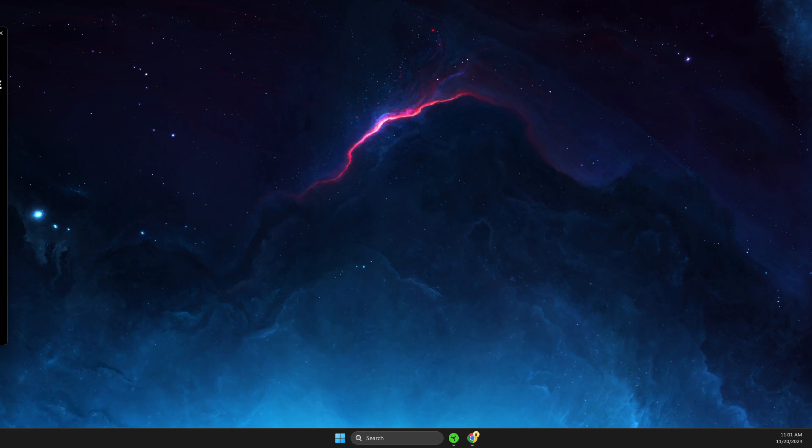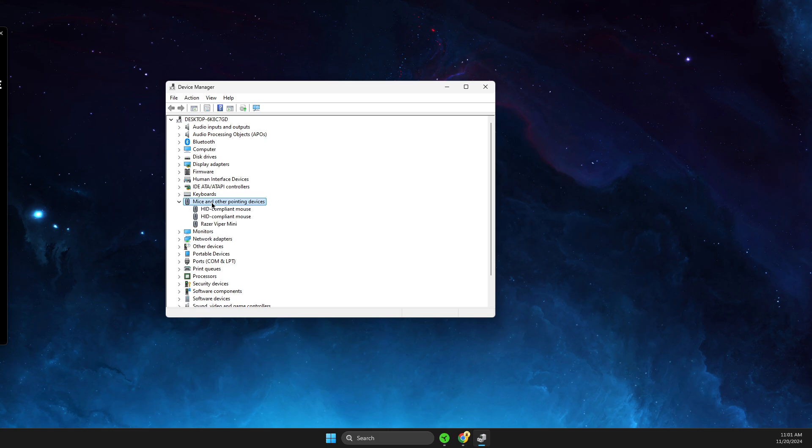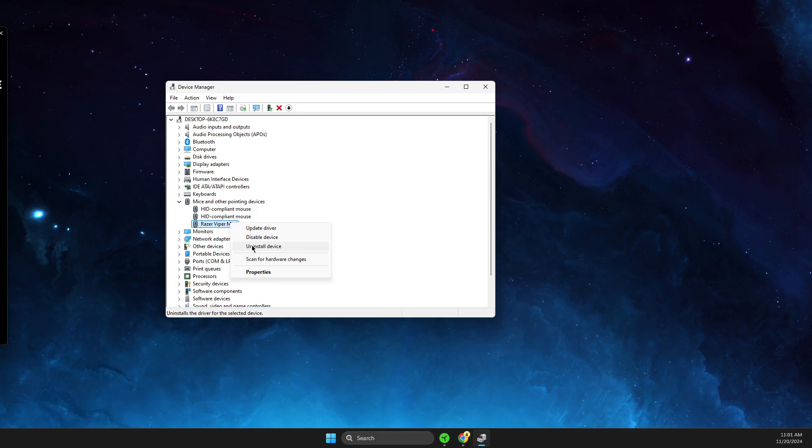In Device Manager, you need to look for 'Mice and other pointing devices.' Find your Razer Viper or other mouse, right-click on it, and select 'Uninstall device.'